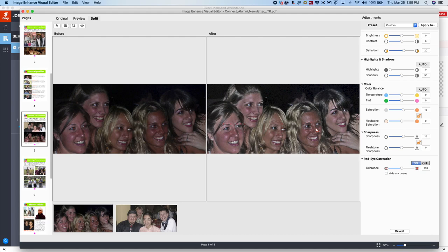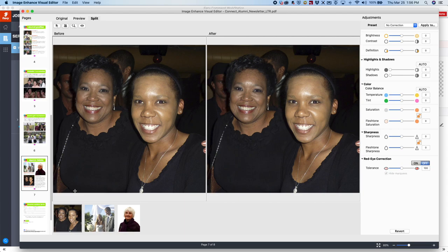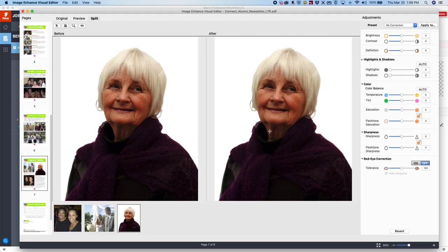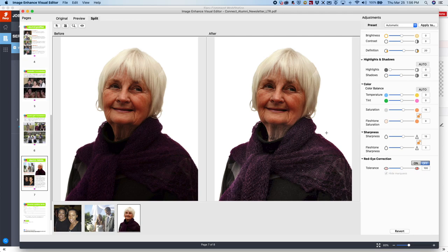Now let's go to that second photograph with a scarf and see how we can fix this. Again, using the preset Automatic, which fixes about 90% of the problems. Right away, you're going to see now that her scarf has detail compared to what you're seeing on the left side. And we'll fix her face with the Fleshtone Saturation option, like so. And now you can see a big difference between the photograph on the left and the photograph on the right.